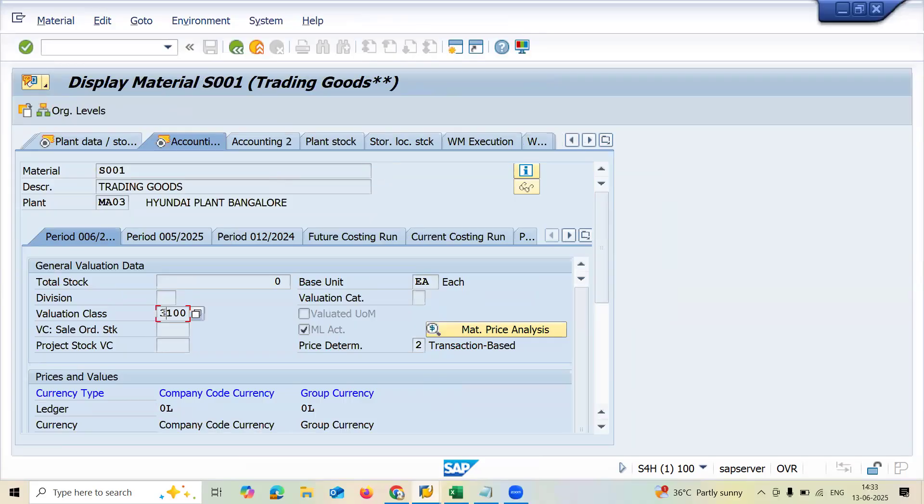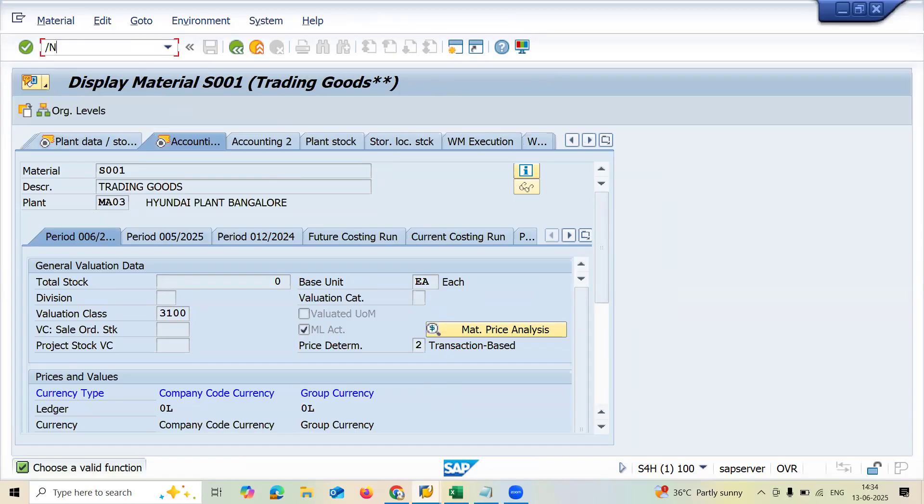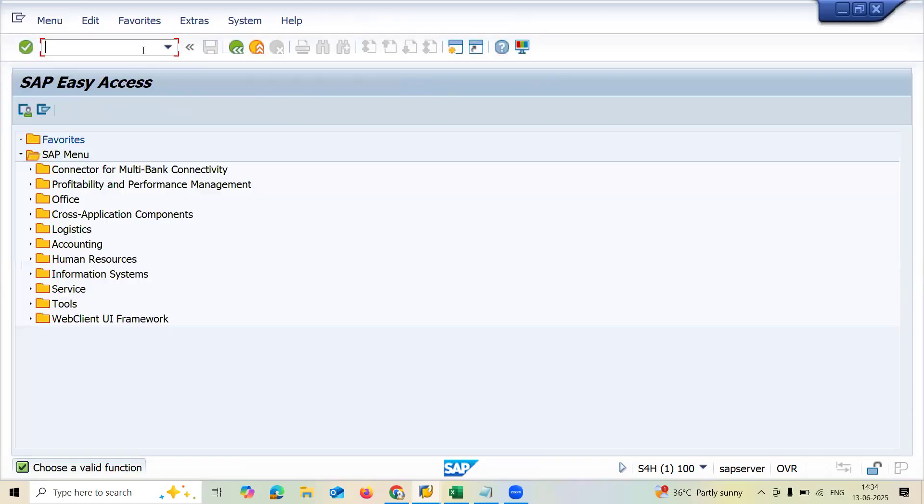3100 is my valuation. Already I have created this sales order. If you want to know how to create sales order, check the description.